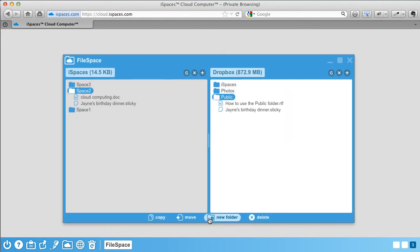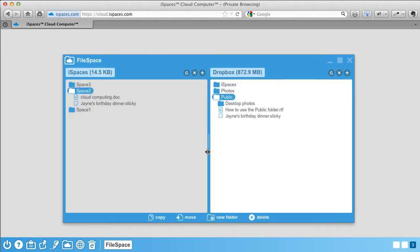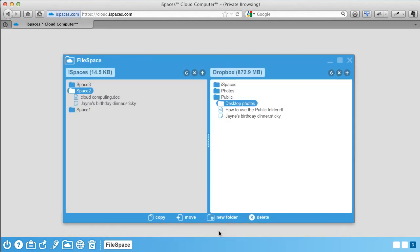To create a new folder in the current file listing, click on the New Folder button in the bottom menu. To delete a file, select it and simply click Delete.